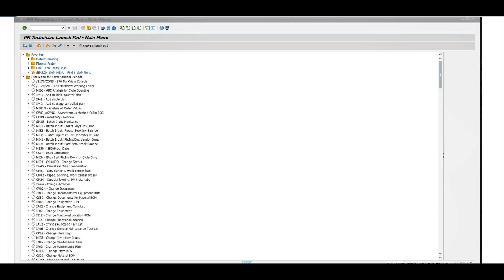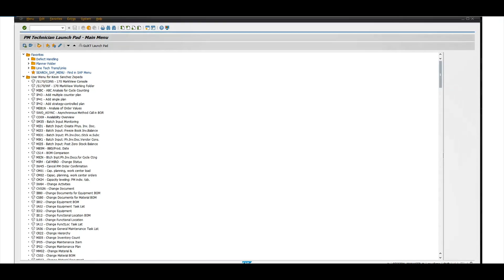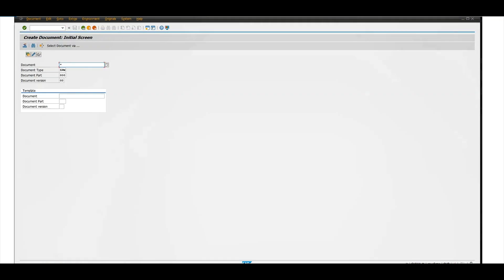So let's get started. First, we're going to log into SAP. As you can see I'm already logged in. We're going to type over here on top CV01N, click enter, and then here you want to make sure the document type is set to whatever document you're going to have. You're going to have to put a document type.